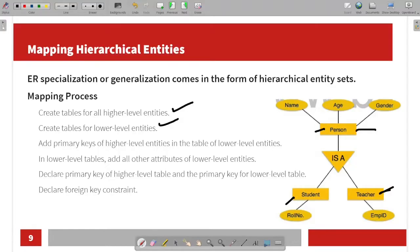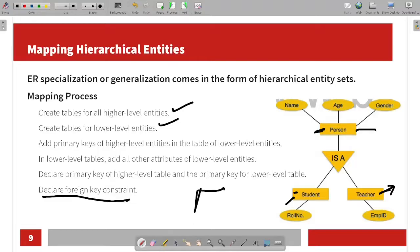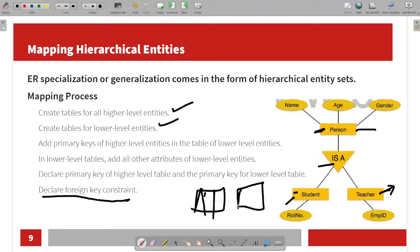So, if you want to add a primary key, add it to the lower-level entities. In the lower-level table, add all other attributes to the lower-level entity. Now declare the primary key of the higher-level table and the primary key for the lower-level table, and declare foreign key constraints. This is the mapping of entities — create an entity, add the attributes in the columns, add the primary key in the table, and then create a relationship table.